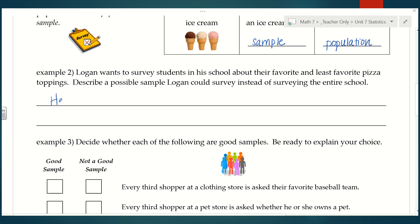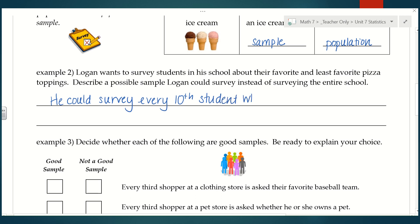So he could survey every 10th student that enters the cafeteria. And obviously there are many other ways to choose a sample — this is definitely not the only way, just my idea.